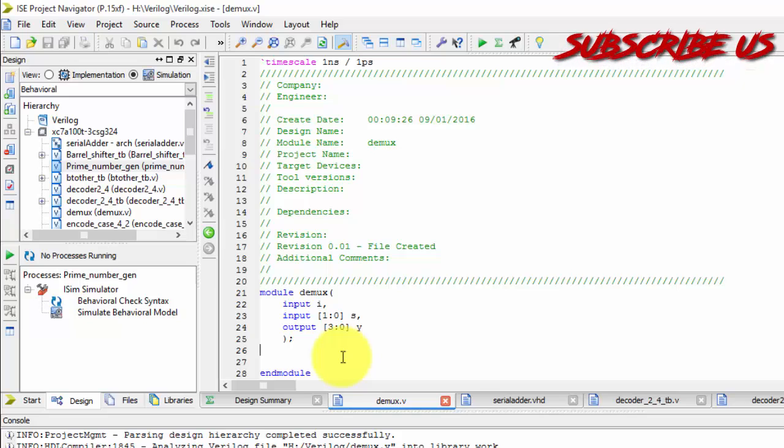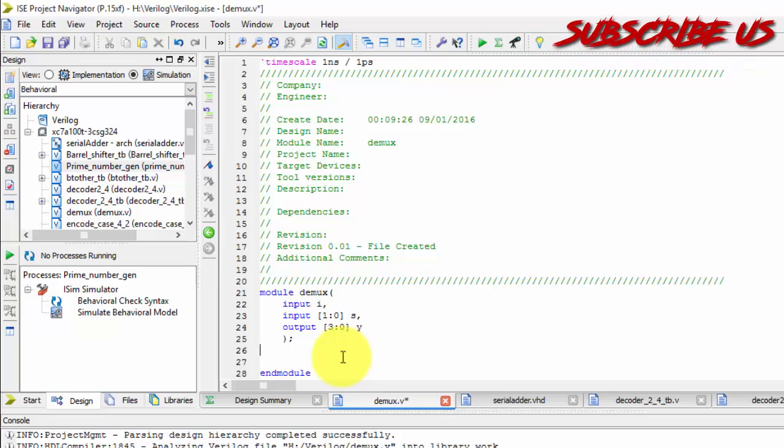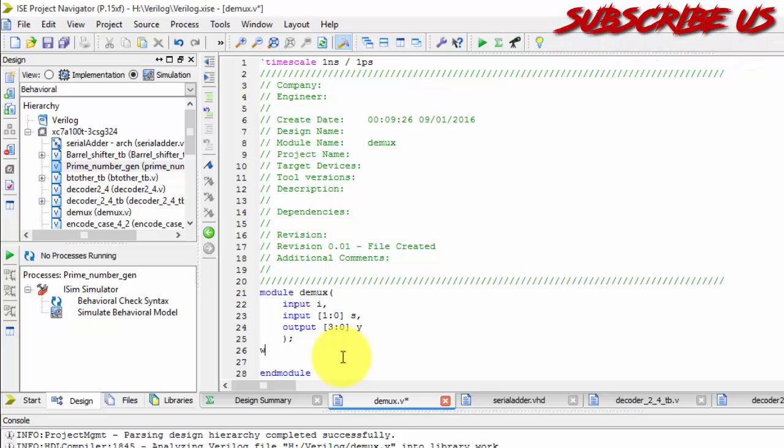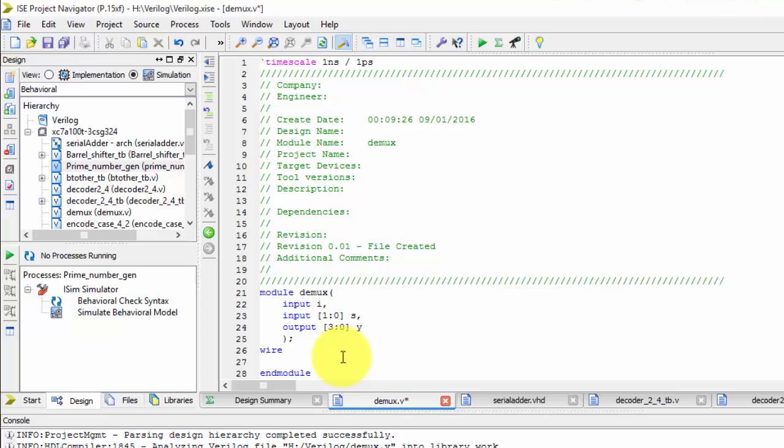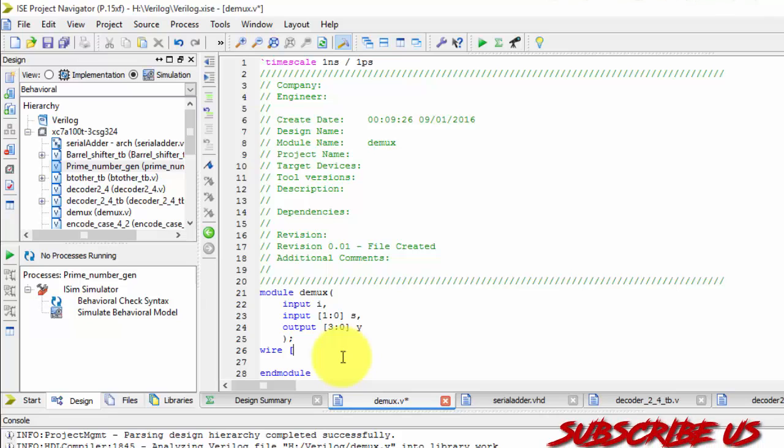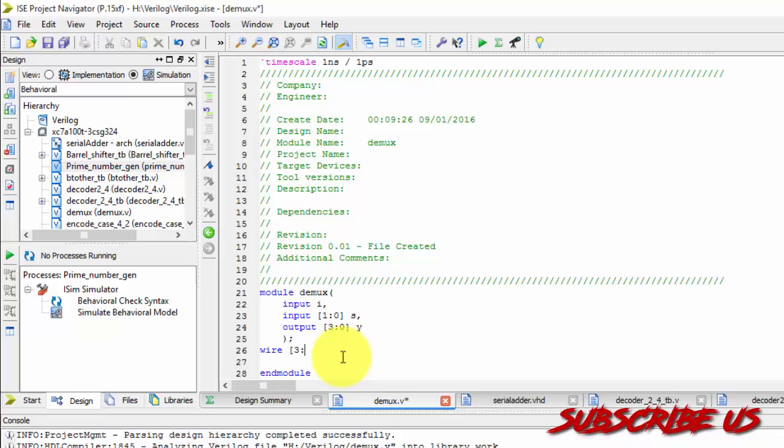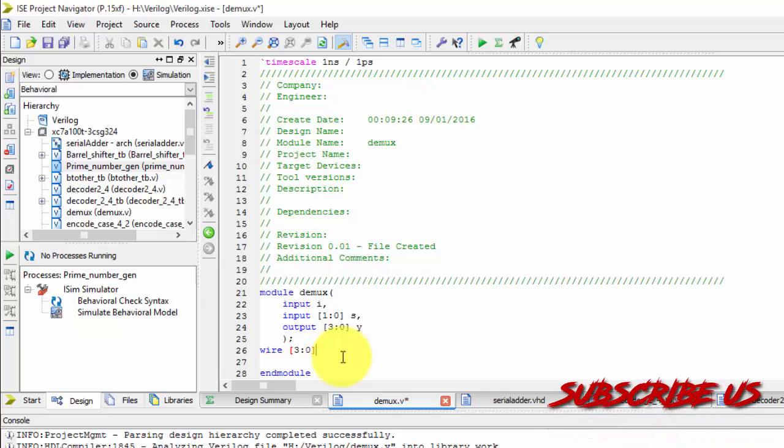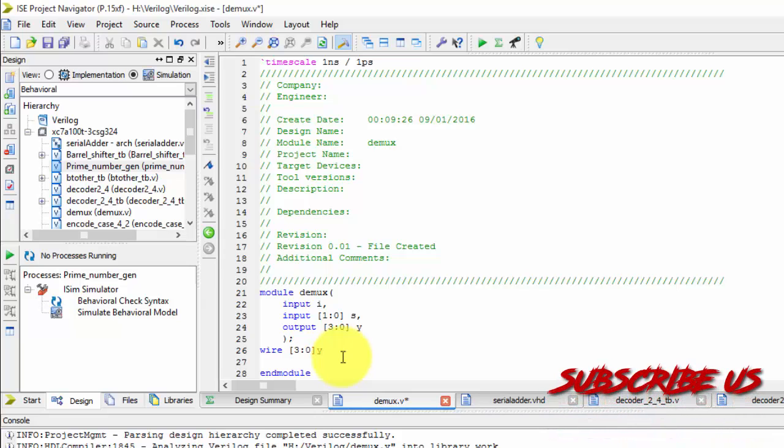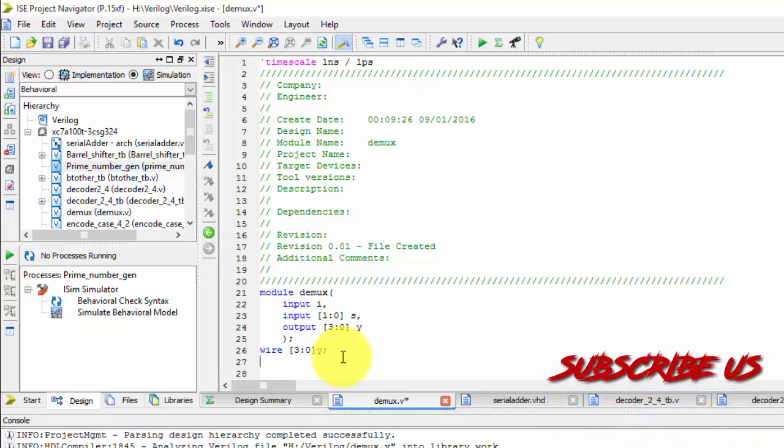So now declare outputs as reg as wires. So the output as wire as wire 3 down to 0. Fine.